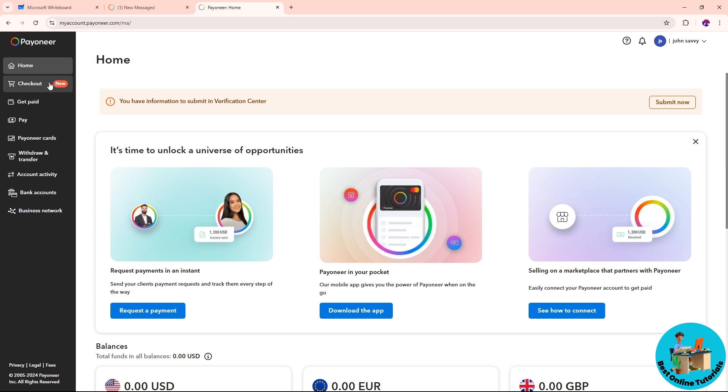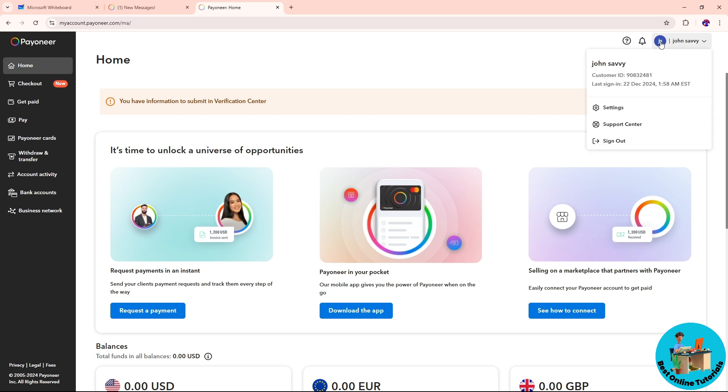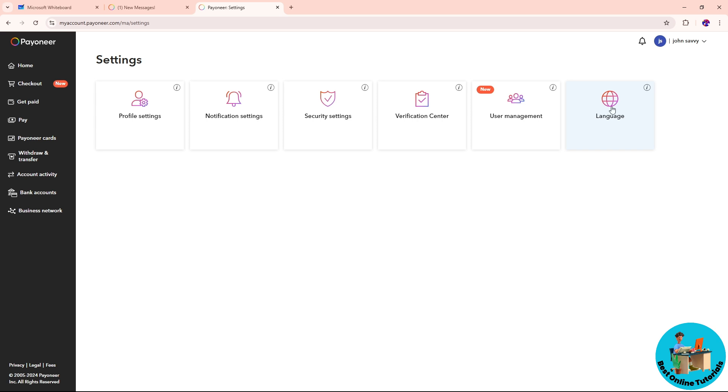Once you're in your account, click on your name or profile in the top right corner of the screen. A dropdown will show up. Go to Settings, and once you're there, you should be able to see Verification Center right away.